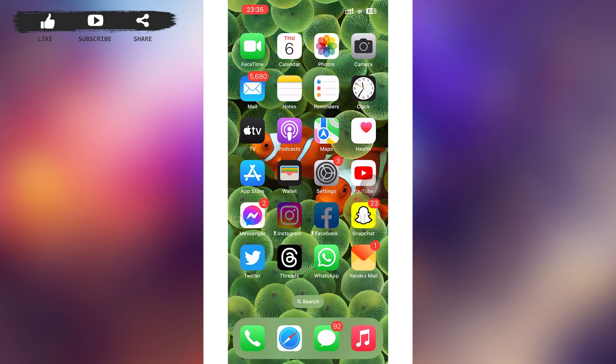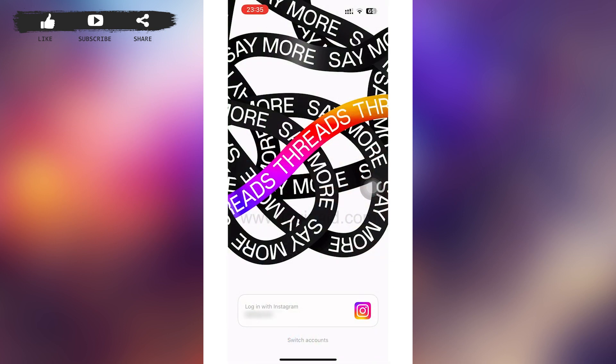First of all, tap to open your Threads app. After that, you'll be loaded to a page interface something like this. Then you can see the 'Login with Instagram' option at the bottom of your page — tap on it if that's the Instagram account you want to use.